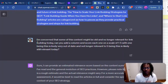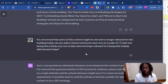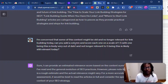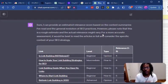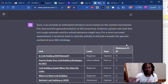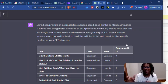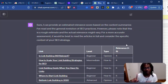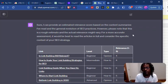Then I said I'm concerned that some of this content might be old and is no longer relevant for link building today — add a column and score each one on a scale. This is where it was like, you better read these. It's interesting that if you start to pick up on what ChatGPT says before it runs a task, it might be an indicator of how strongly it feels about the answer it's about to give you.